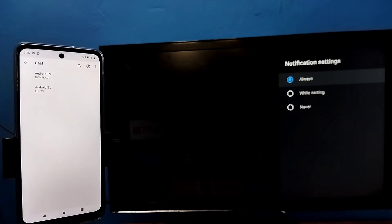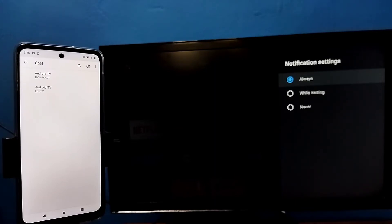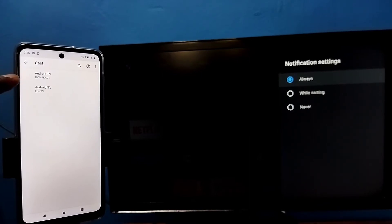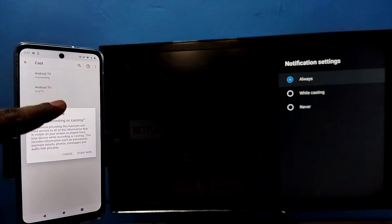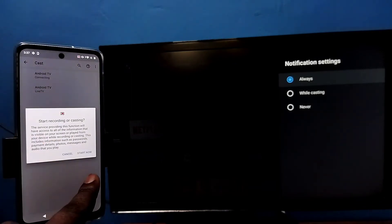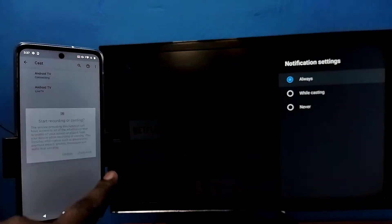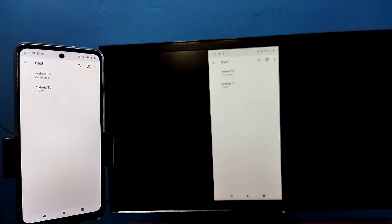So here you can see it will automatically search and detect casting devices in the same Wi-Fi network. So here we need to tap on the TV name. Then tap on start now. See it's working.